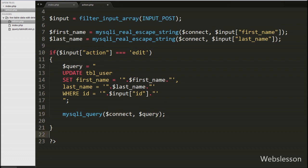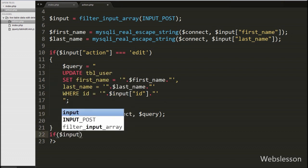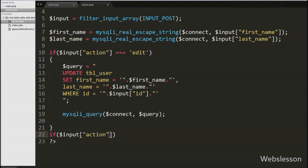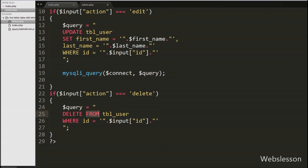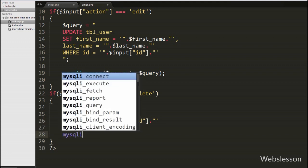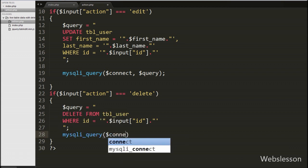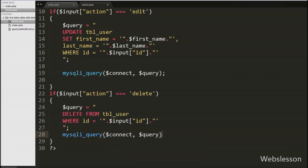After this we write another if statement checking if $input['action'] equals 'delete'. If so, we write the $query variable as 'DELETE FROM user WHERE id = $input[id]'. This delete query removes data from the user table based on the id value. We execute this query again using the mysqli_query function with $connect and $query, which removes the data from the user table.